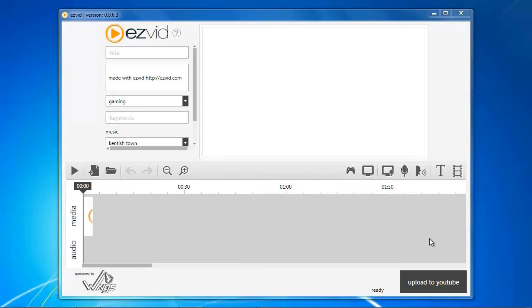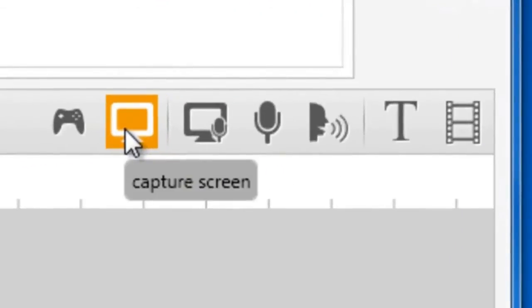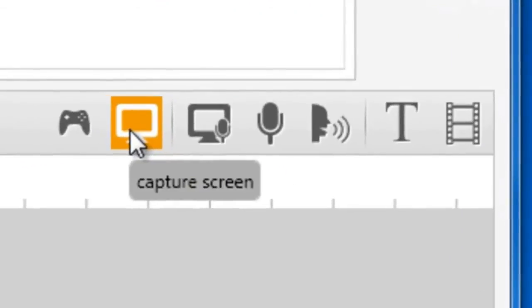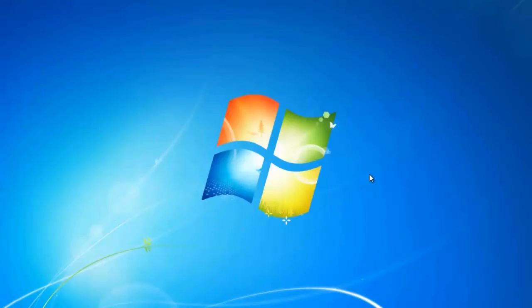Open EasyVid and click the Capture Screen button. After the countdown, start playing your game.